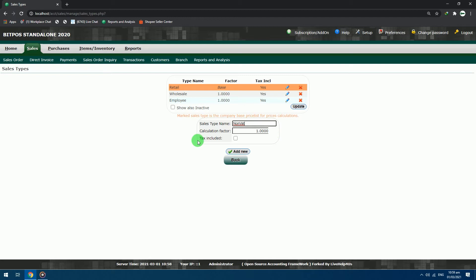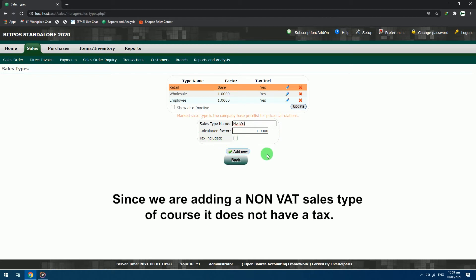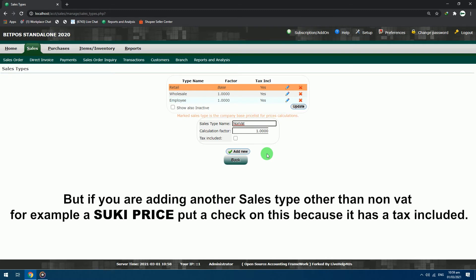Tax included, leave this unchecked, since we are adding a non-VAT sales type, of course it does not have a tax. But if you are adding another sales type other than non-VAT, for example a Soki price, put a check on this because it has a tax included.